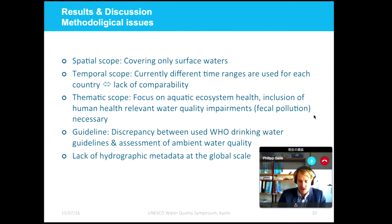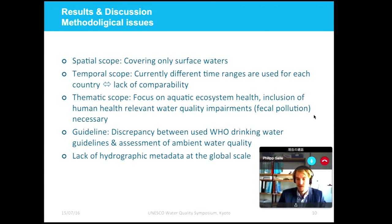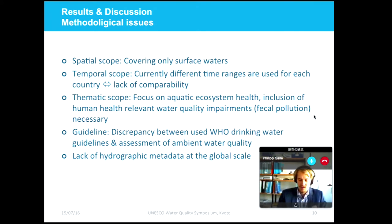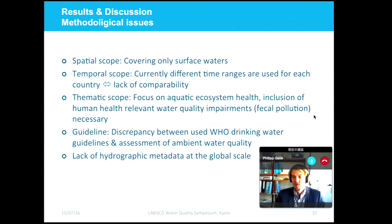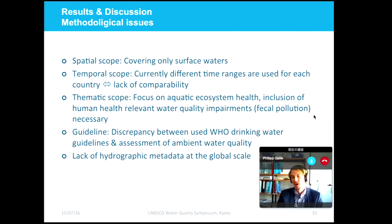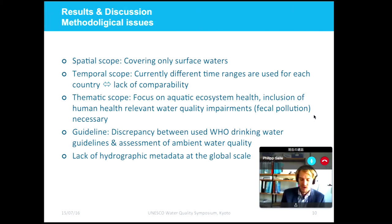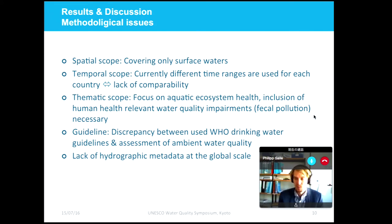The inclusion of health-relevant water quality impairments will be necessary. Another issue is the choice of guidelines — for the time being we use the WHO drinking water guidelines but are looking at source waters, and there is simply a lack of existing water quality guidelines for aquatic ecosystems. Furthermore, in order to assess the percentage of receiving water bodies not posing a risk to human health and aquatic ecosystems, we need additional hydrographic metadata with regards to rivers and lakes.